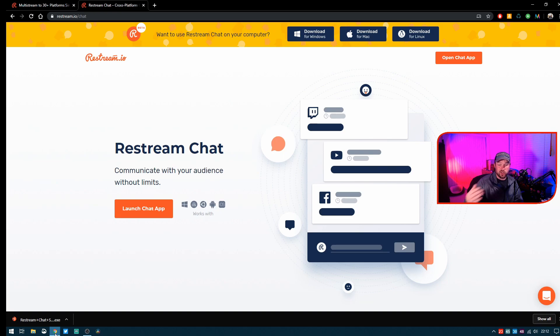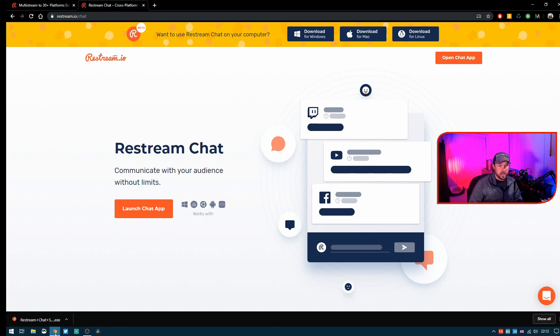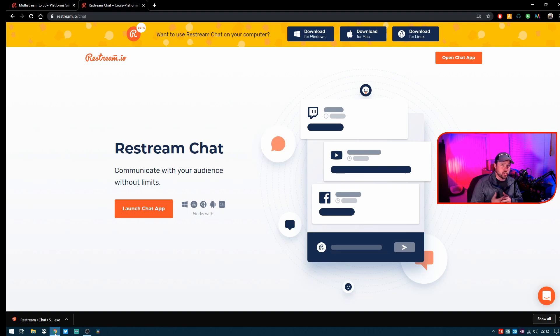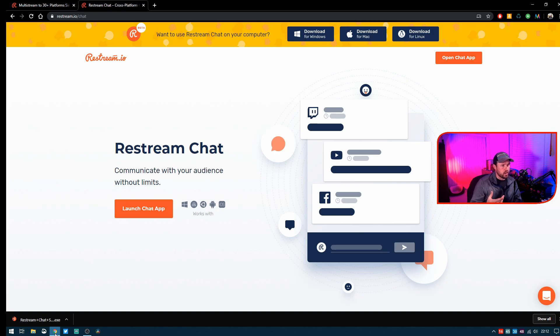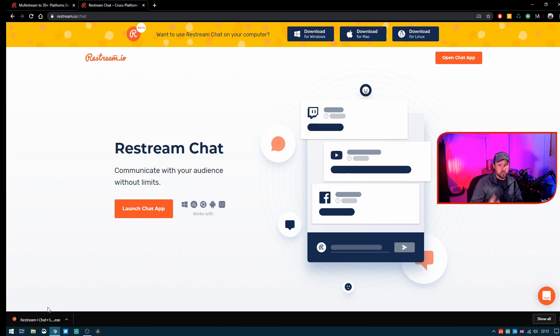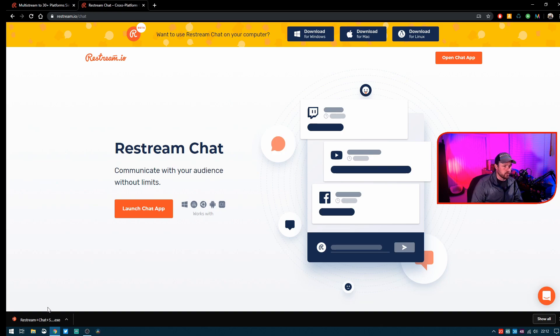So definitely take a look at some of those other videos if you want to understand the backend of Restream.io and what services it offers. But today we're just going to be trying to utilize the chat and nothing else from Restream. We're going to download it, install it, and then come back and I'll show you how to configure this chat overlay to work for you.